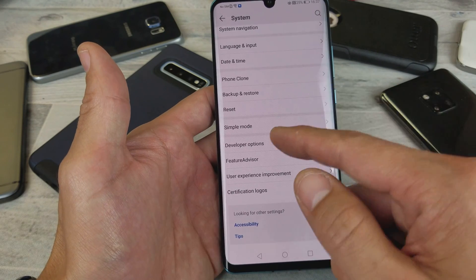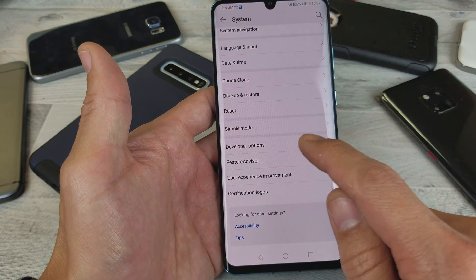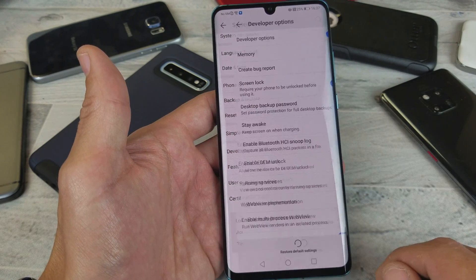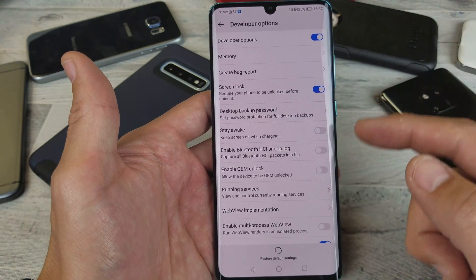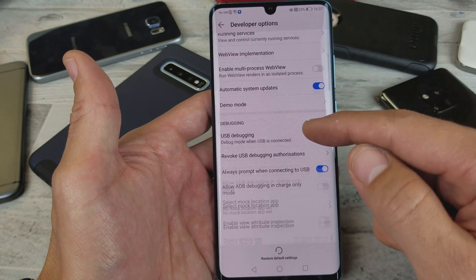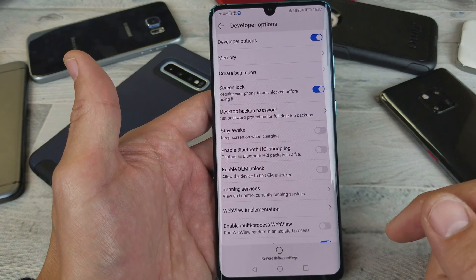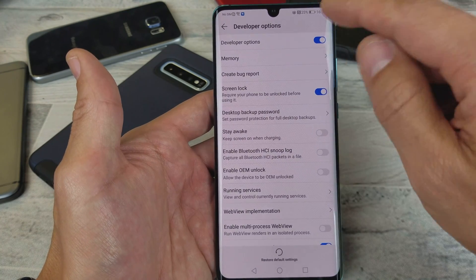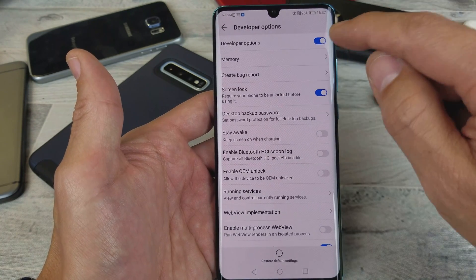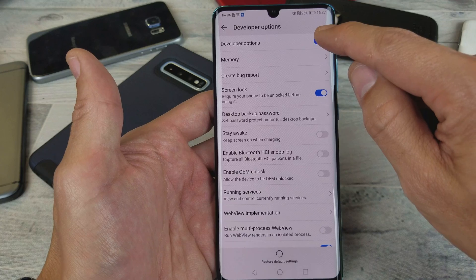You can see I already have my developer options enabled right there. If I tap on that you can see it's toggled on and you get all this other stuff on here. Let me go ahead and disable it and I'll tell you how to re-enable it. So let me go ahead and turn it off here.